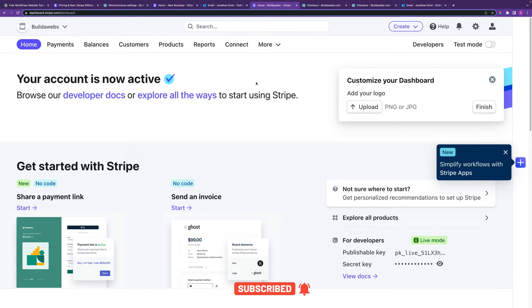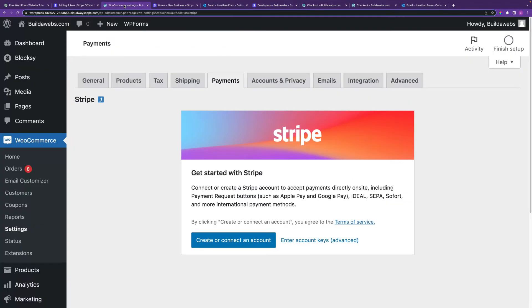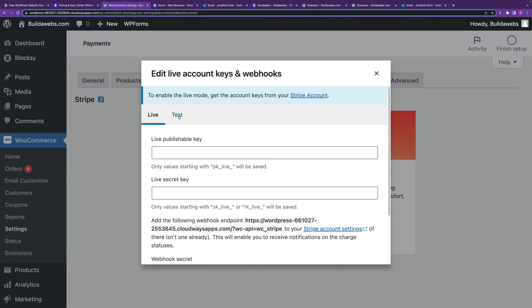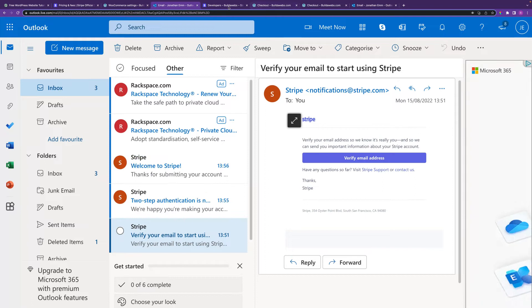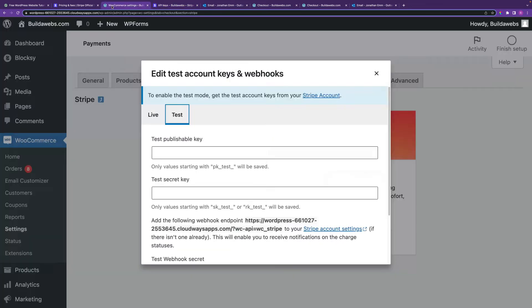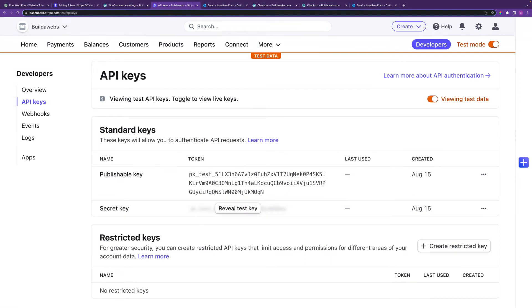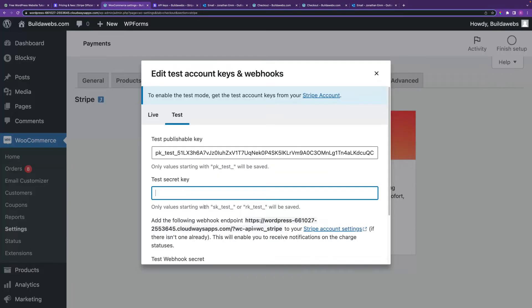Now we're going to see how to test Stripe with WooCommerce. Click on Test Mode in Stripe, then click on Developers. Back in WooCommerce, click on Enter Account Keys. We'll set up test information first — head back into Stripe, make sure Test Mode is enabled, go to API Keys, copy the publishable key, paste it in WooCommerce, then reveal and copy the secret key and paste it in as well.